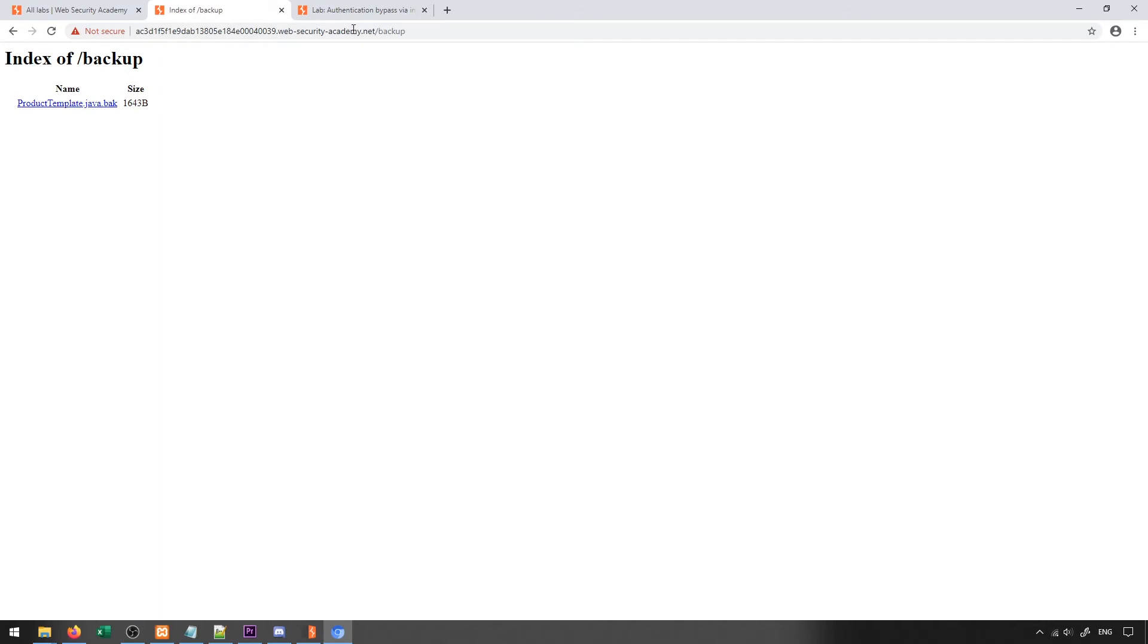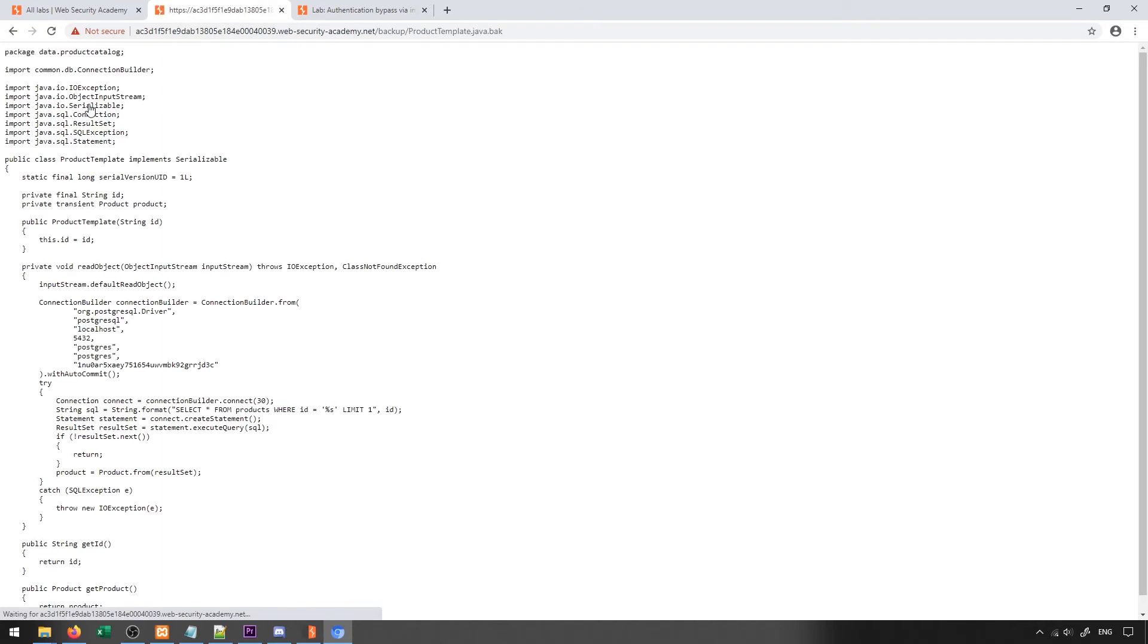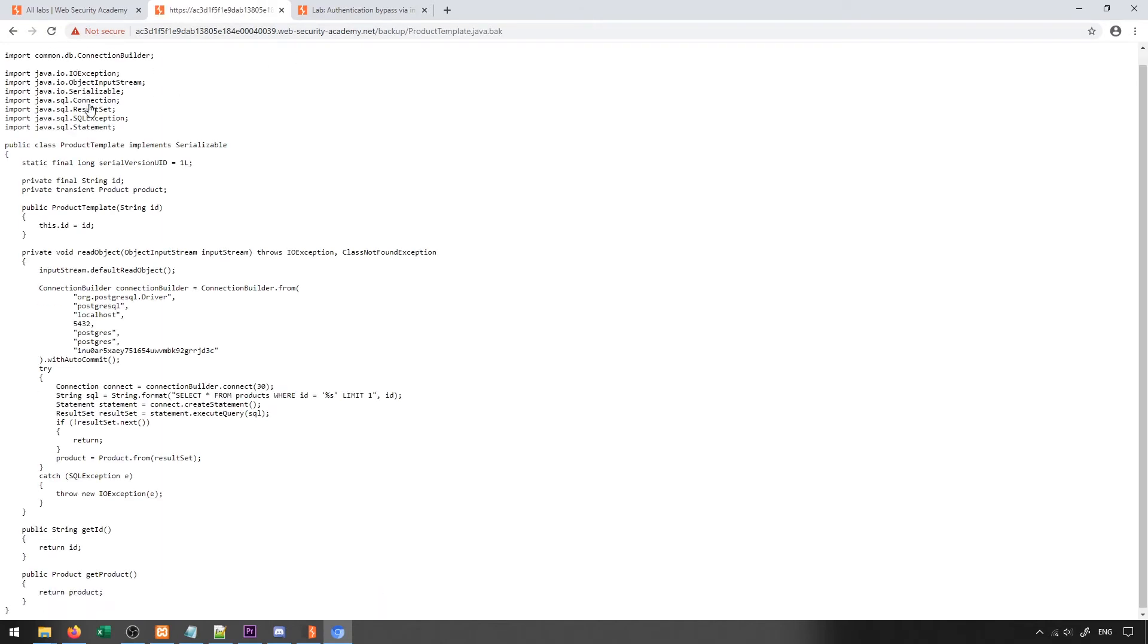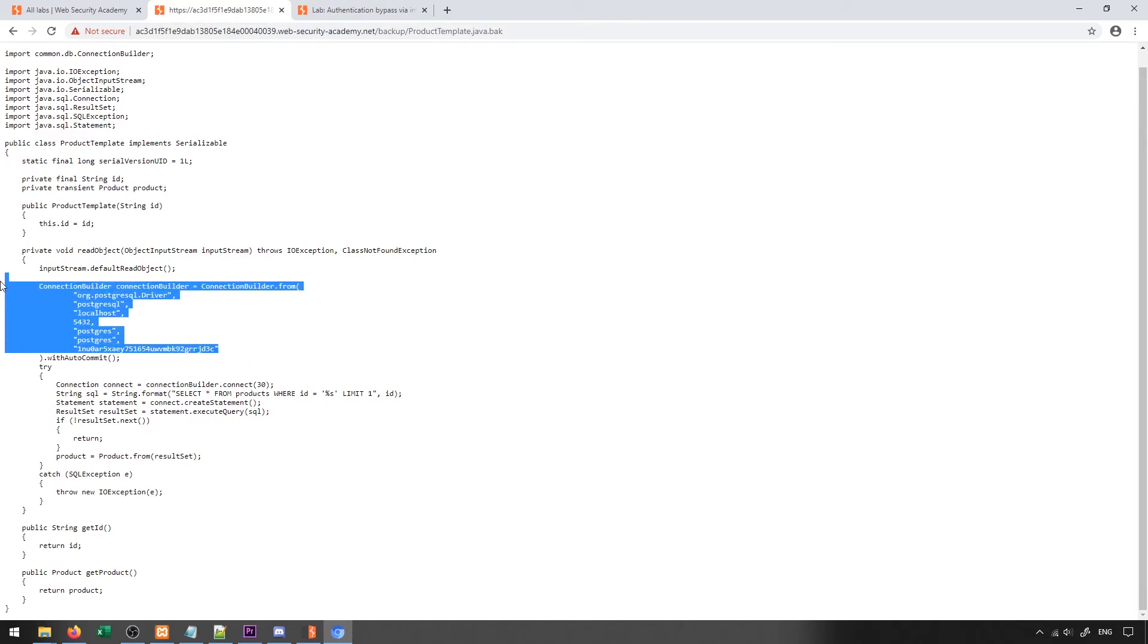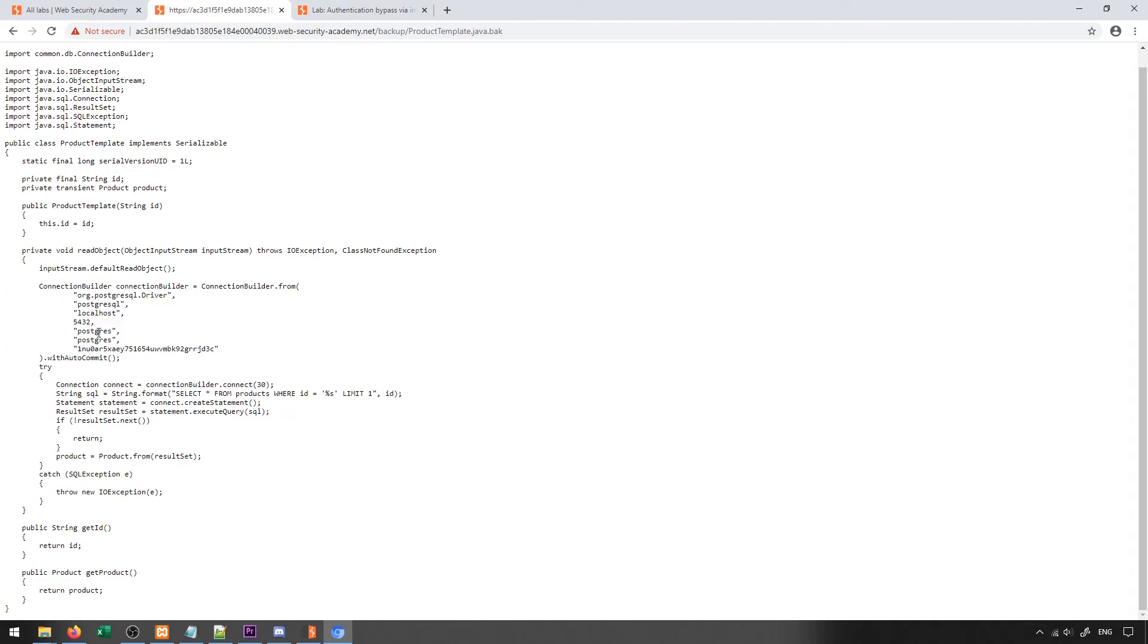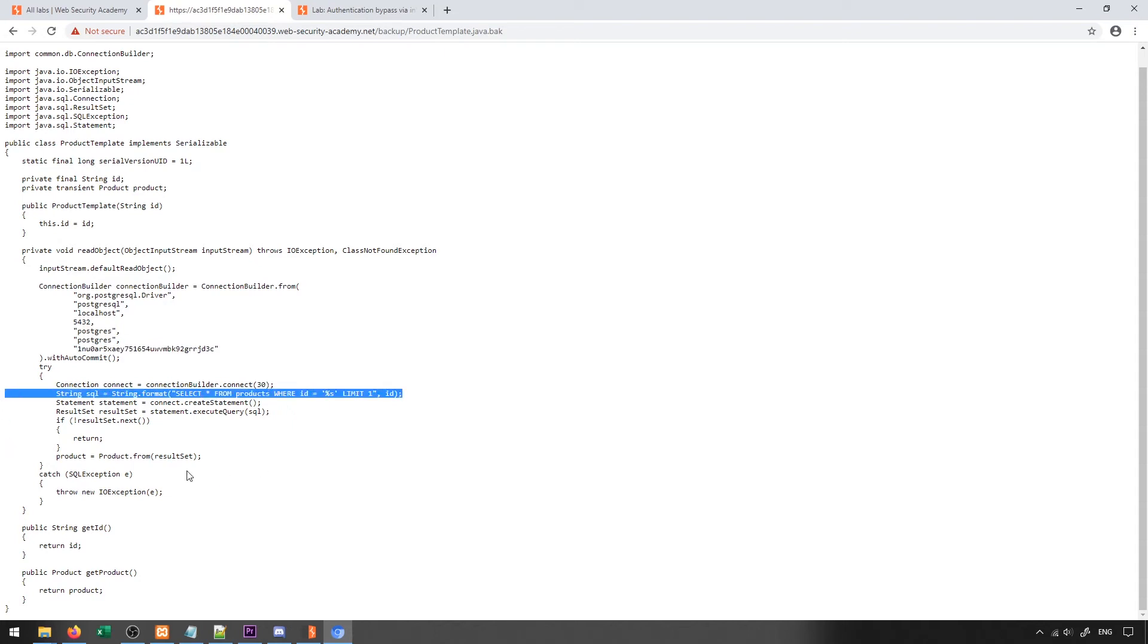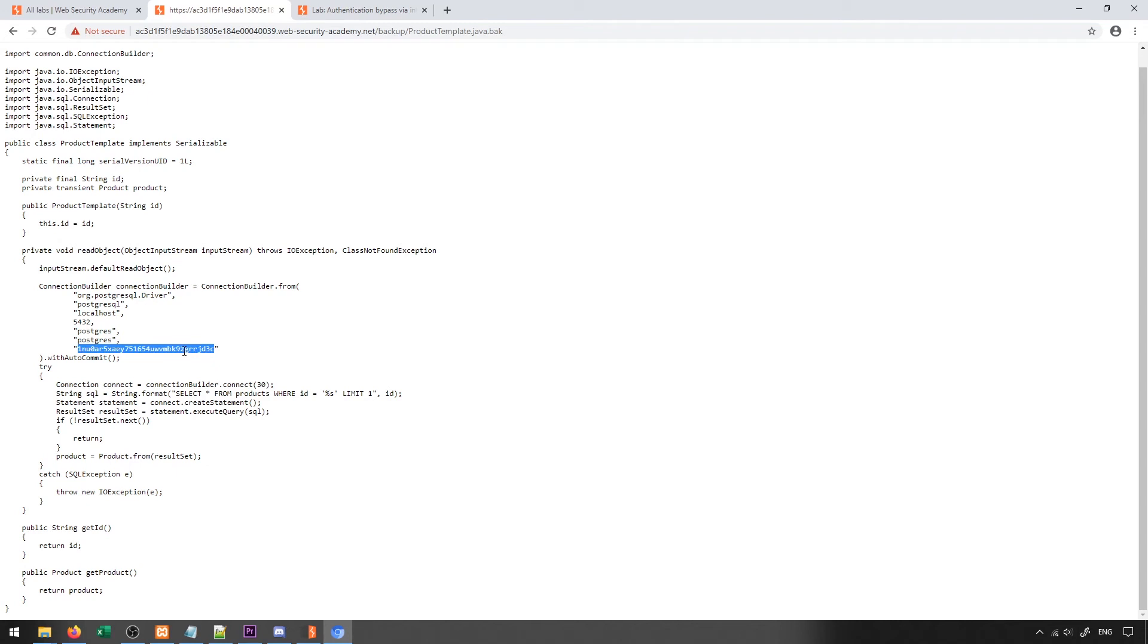So if we try to navigate to the backup directory, what we'll find is that we're able to access it, and we can see that we have a product template dot Java dot back. And inside of here, we can see information about the SQL server, which includes things like the location, the username, and what we assume is probably the password, as well as the SQL query that's being used to actually generate the information. So this is all of course of great interest to us, because if we have the password, then we know all the information we need to be able to exploit this web application. So in general, things like robots.txt are really good places to look for general information disclosure based vulnerabilities.